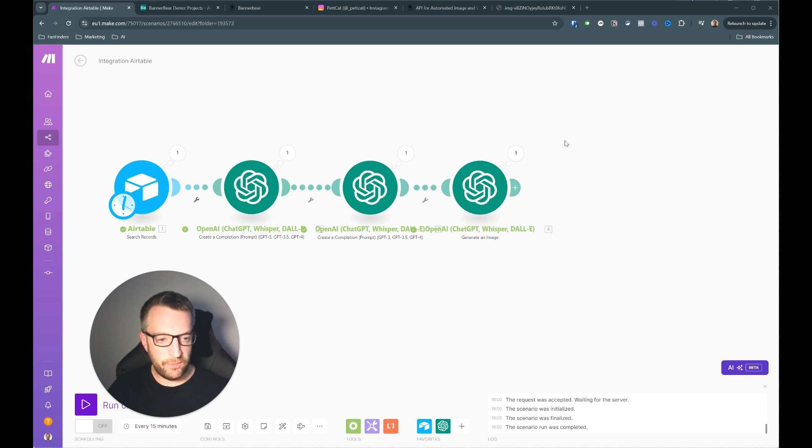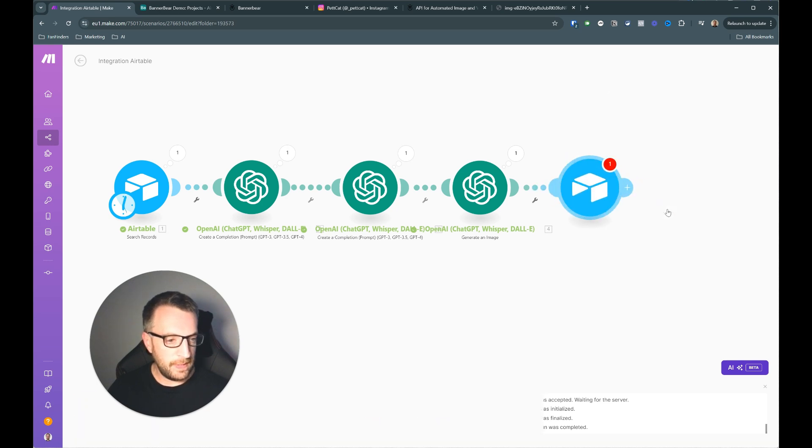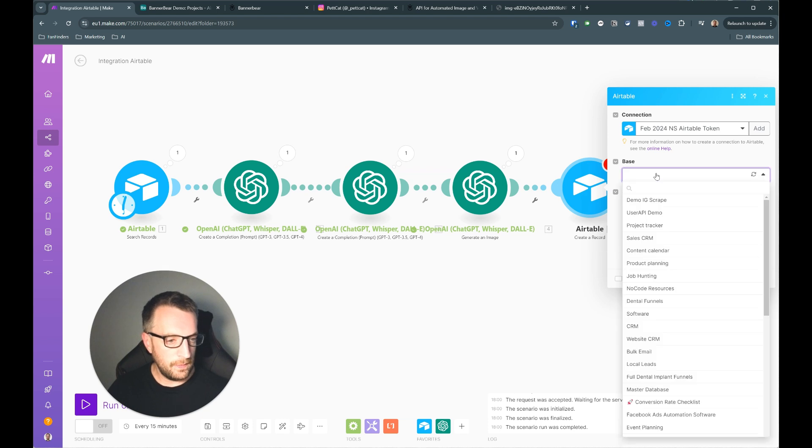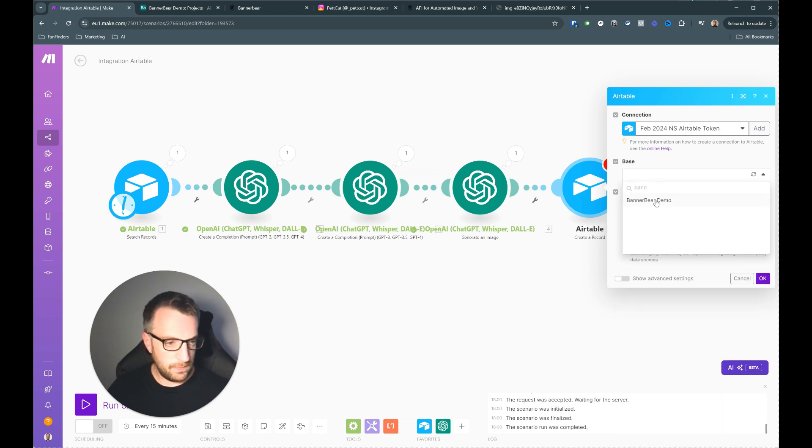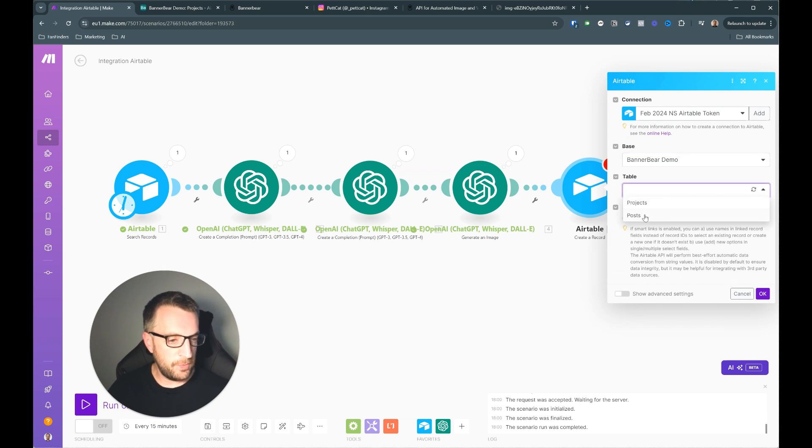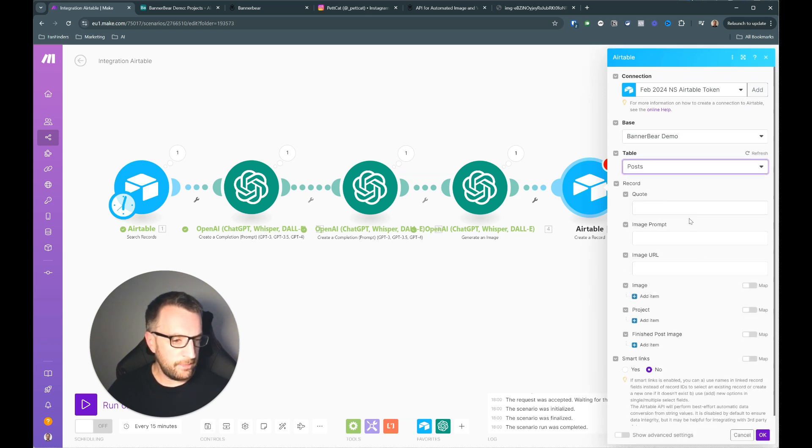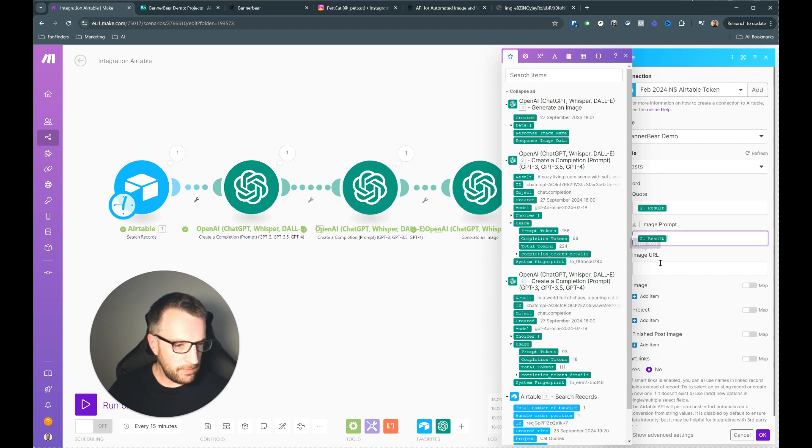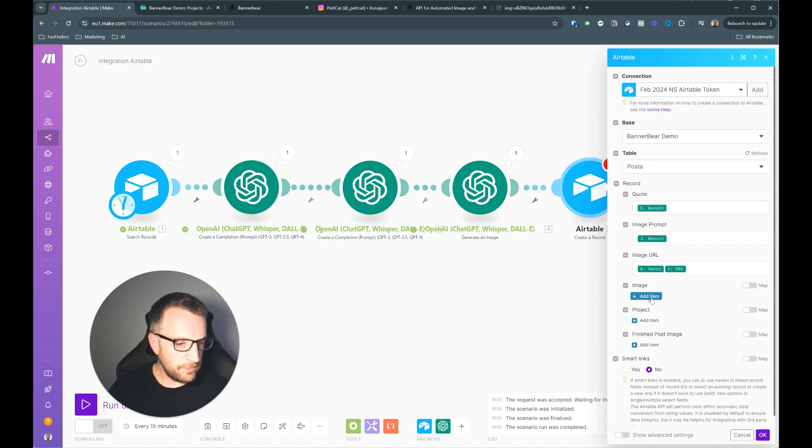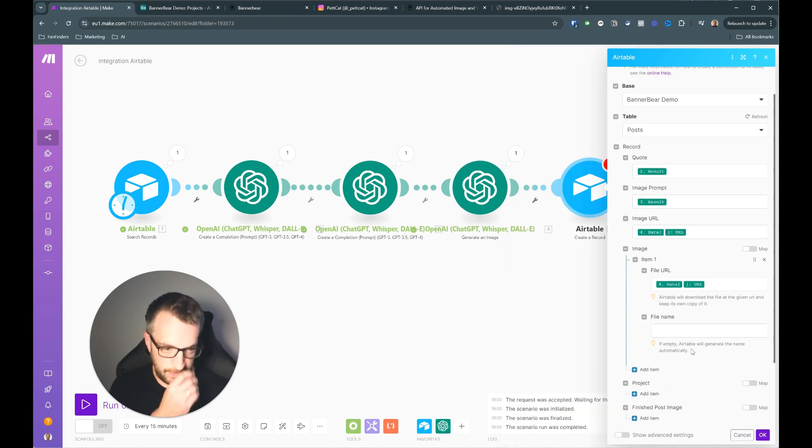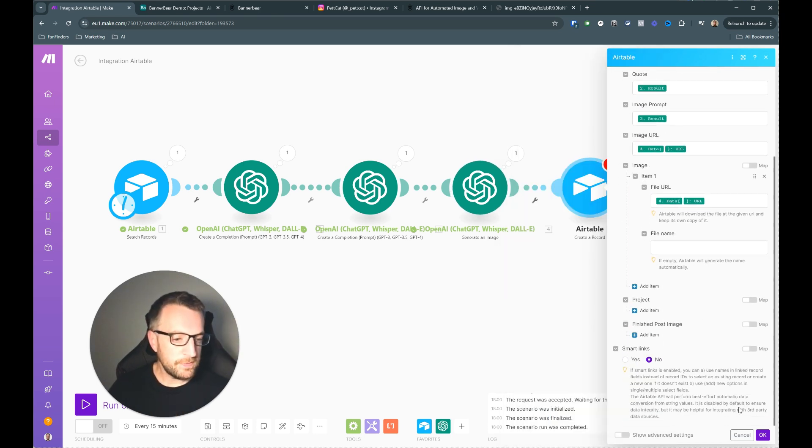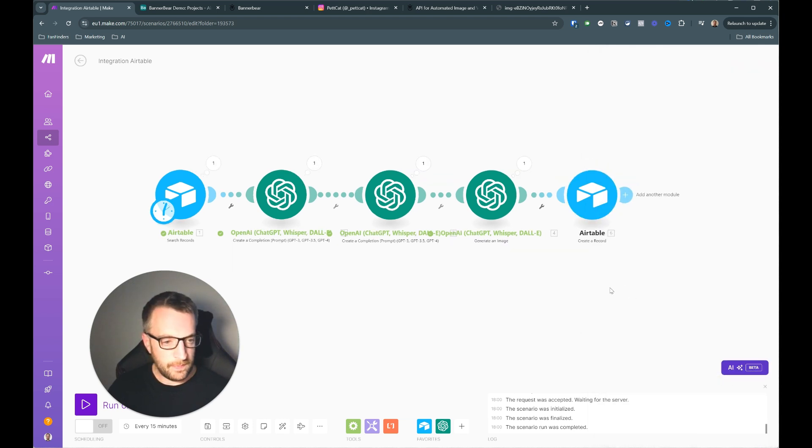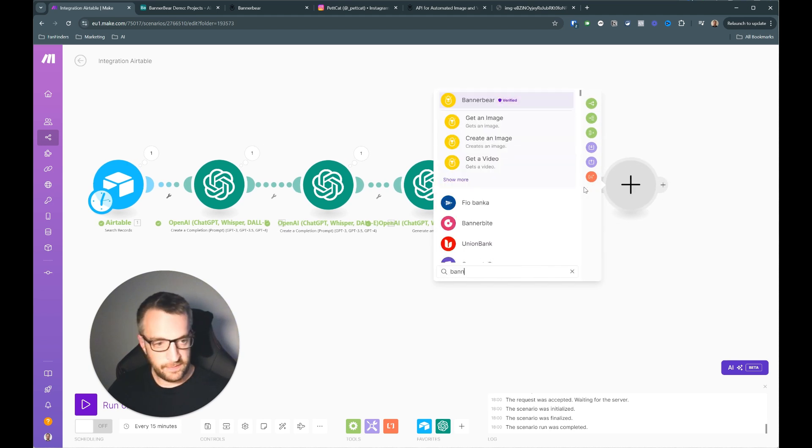Okay so now we've got all these results back. So what we want to do is create a record in the posts table. So the Bannerbear demo base and then this time we're going to go to the posts table. And we're going to input the results from all these. So here's the quote, put that in there. Here's the image prompt, put that in there. And image URL will be there. There we go. And we can also put the raw image in here so you need to put the URL in there and you can leave the file name blank and it will create just give it a default file name. Doesn't really matter what the file name is. And that is that done.